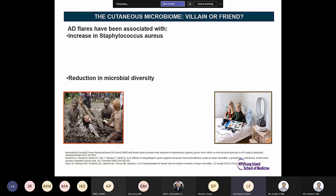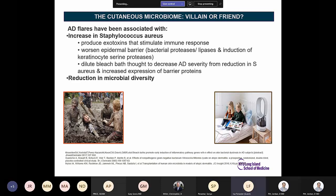Regarding the cutaneous microbiome: atopic dermatitis flares have been associated with an increase in Staph aureus and a reduction in microbial diversity. Staph aureus produces exotoxins that stimulate the immune response and worsen the epidermal barrier through proteases. Dilute bleach baths show some efficacy, thought to be due to a decrease in Staph aureus colonization and increased expression of barrier proteins.